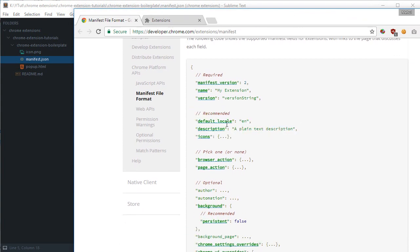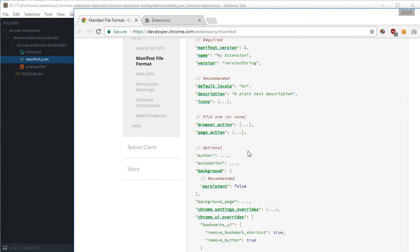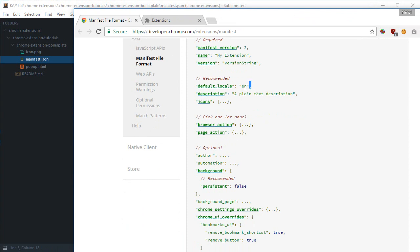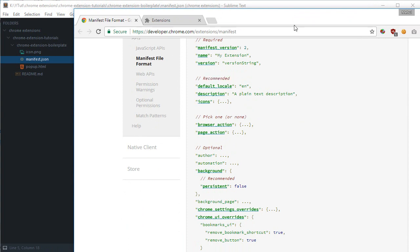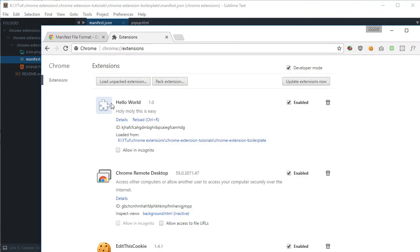Then it says there's some recommended ones. You can omit default location, you can omit description, but it's recommended to set. These icons are the icons which you see here and here.